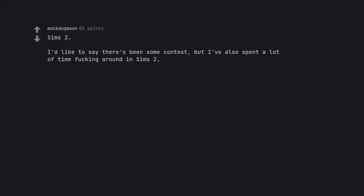Sims 2. I'd like to say there's been some contest, but I've also spent a lot of time messing around in Sims 2.